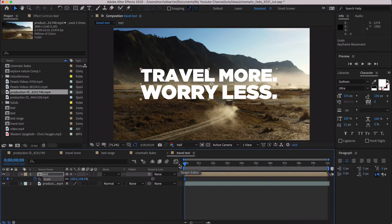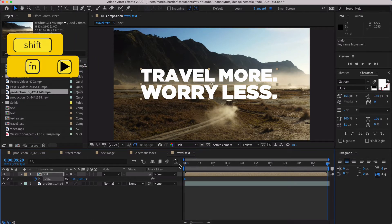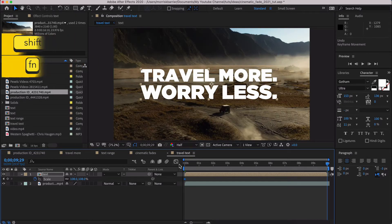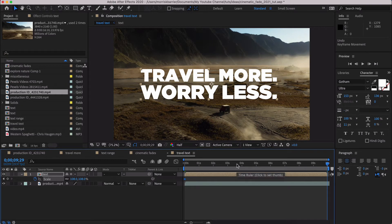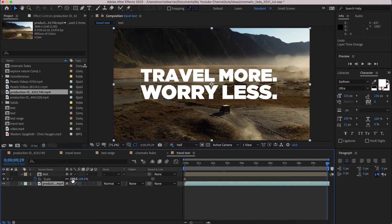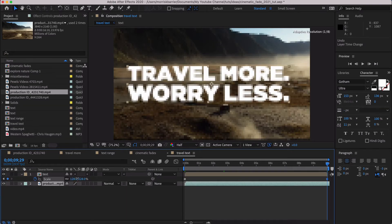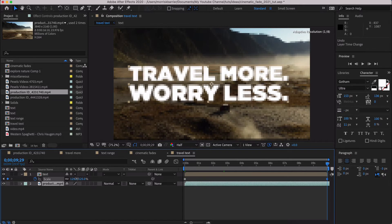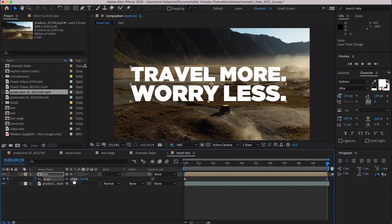And we're on this first frame here, and if we do Function, Shift, Right Arrow, it should take you to the last frame. And let's just scale this up just a little bit more.